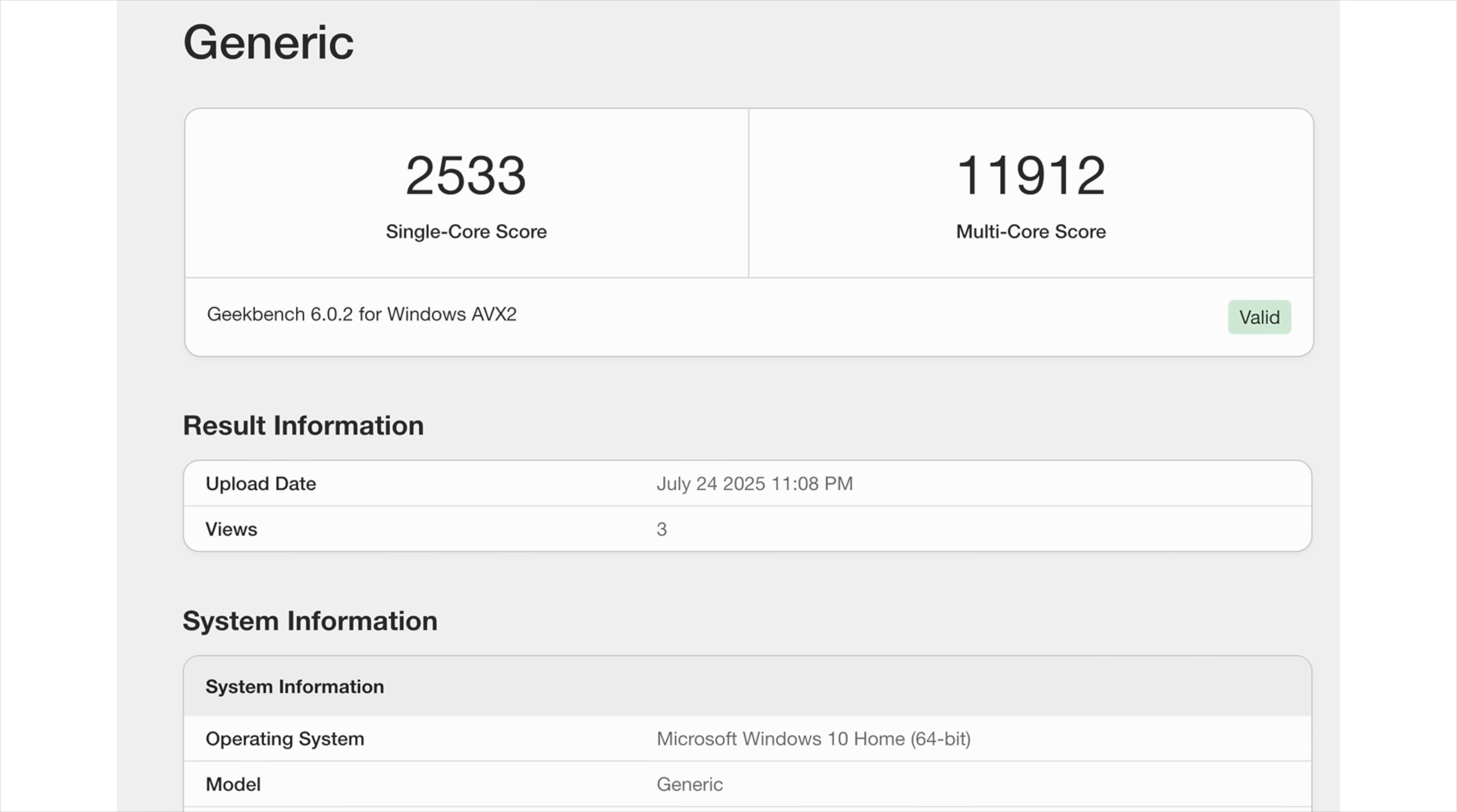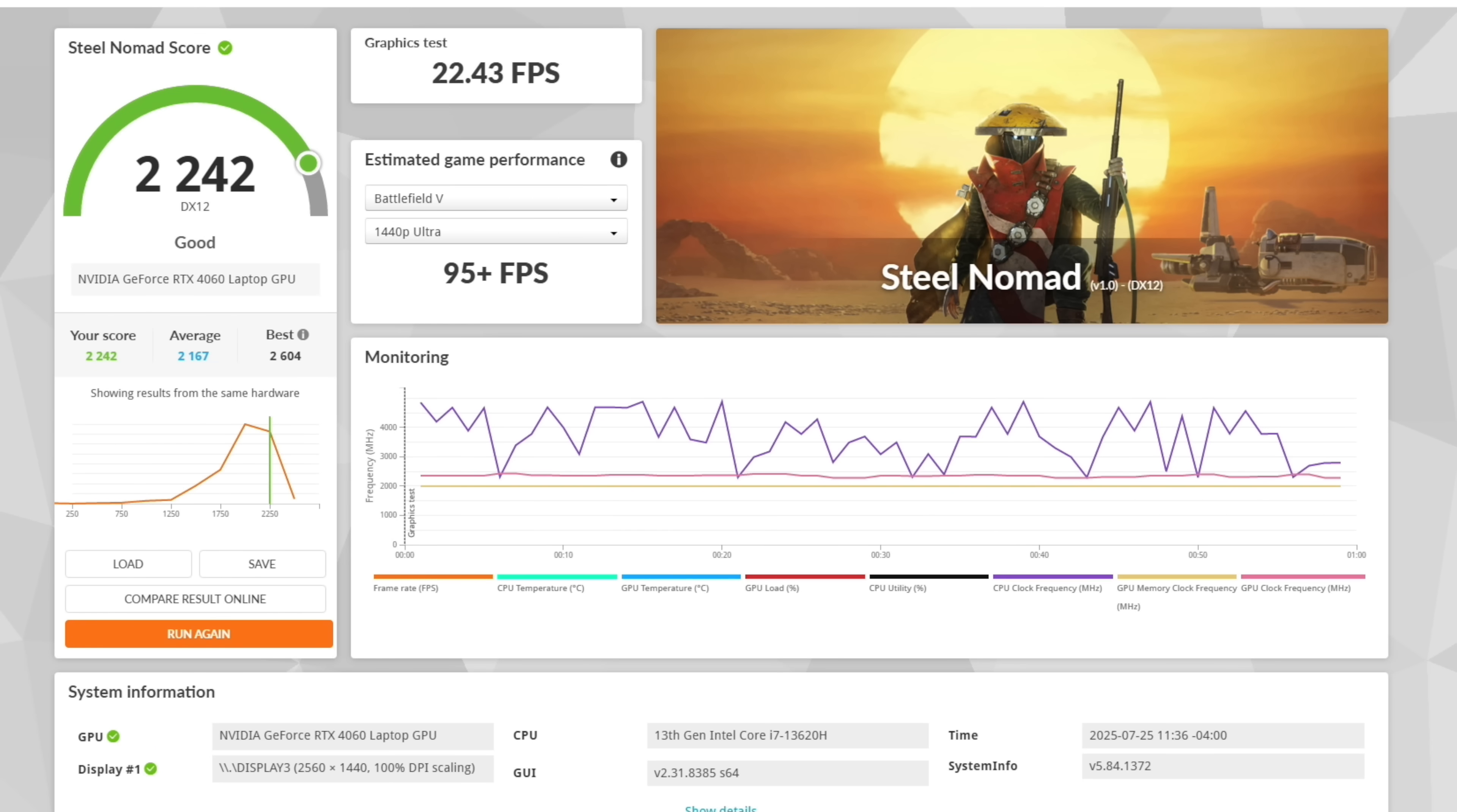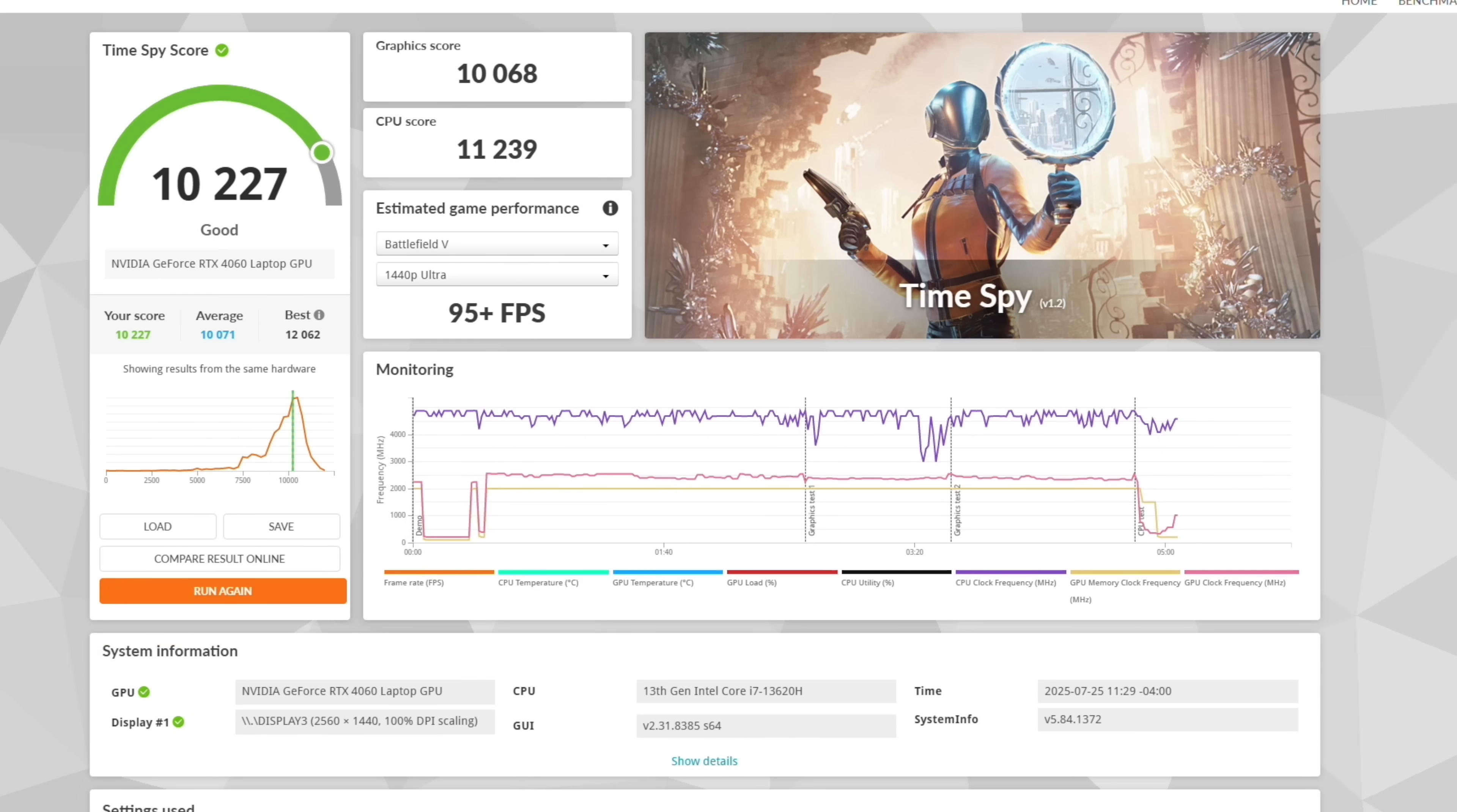Single core, 2033, multi, 11,912. For a mobile chip and a small form factor PC, not bad at all. Next up, we've got 3DMark Steel Nomad came in with a total score of 2,242 and an FPS of 22.43. And the last one I ran was Time Spy. We got a pretty impressive score of 10,227. So with those synthetics out of the way, now it's time to jump into some real world gaming.